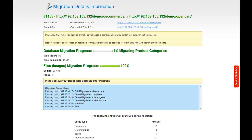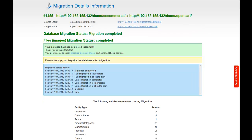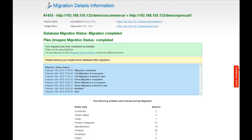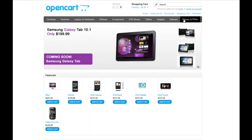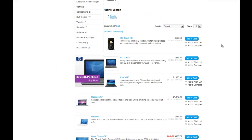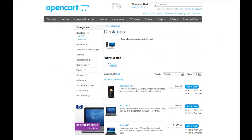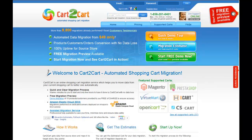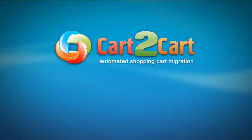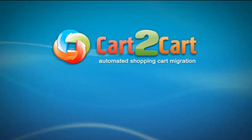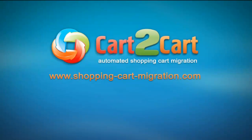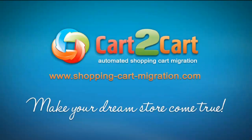Now your full migration is on and you can track the migration process right there. At this point, you can close your browser window. As soon as the full data transfer is completed, you will receive an email notification to check the results. Right after that, you can check your newly established OpenCart store right away. So that's it — it's as simple as that. So what are you waiting for? Go ahead and start your migration right now. Visit www.shoppingcartmigration.com to make your dream store come true. Thank you.